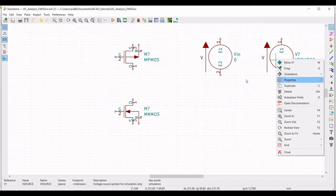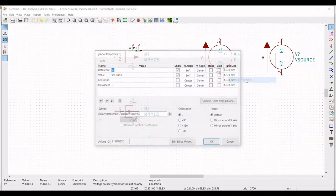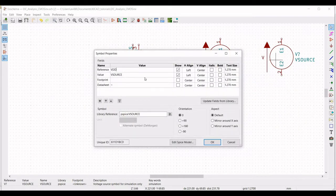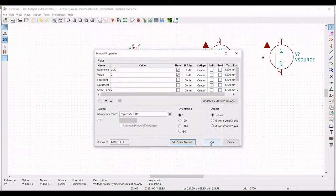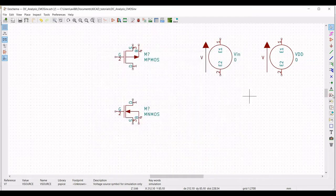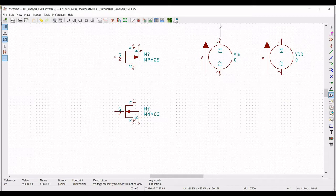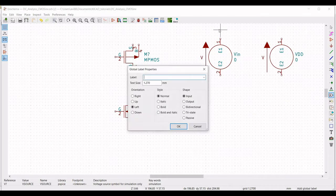Next, right-click on the other voltage source. Define the reference value as VDD and the value as zero. Click on Edit SPICE Model and set the DC voltage as 5 volts.